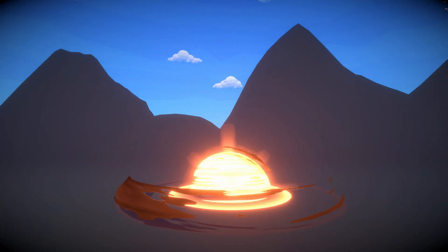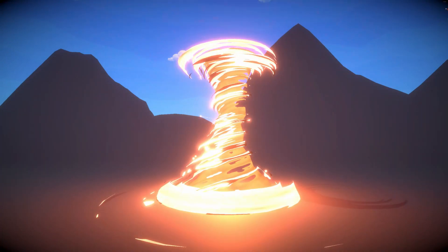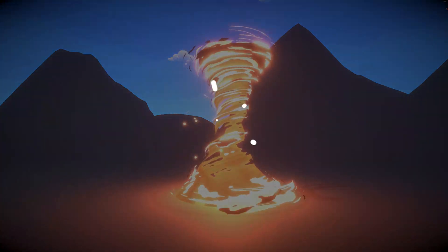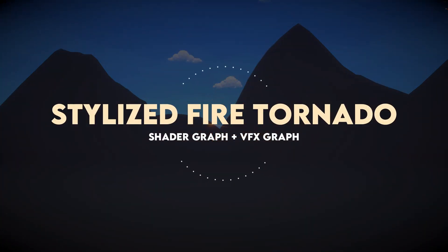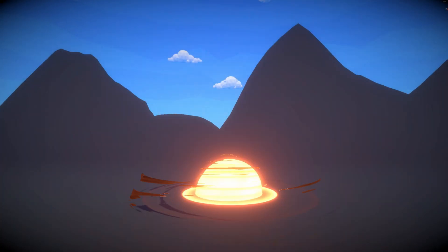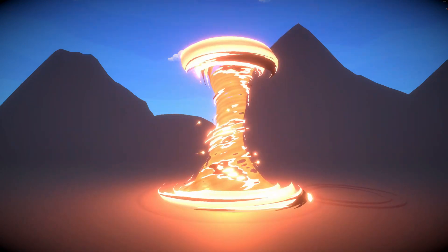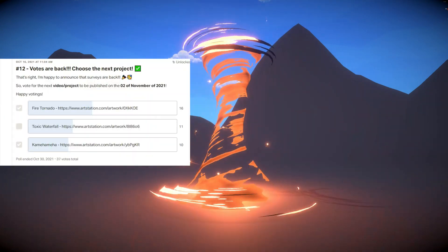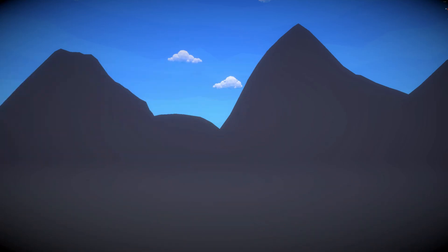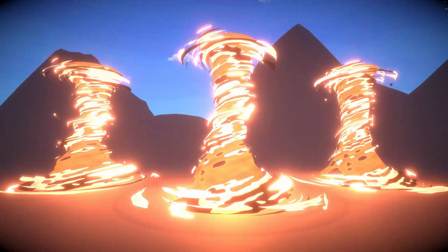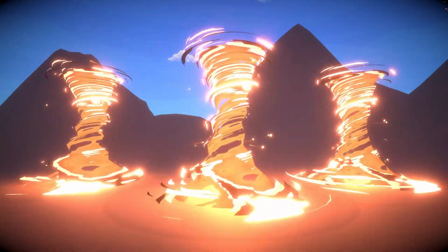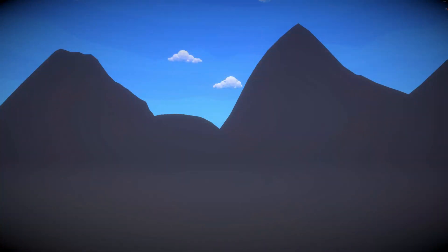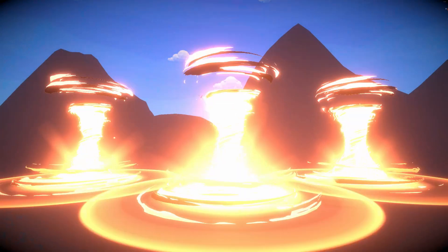Welcome back to Gabriel Aguia Prod. Today we've got something hot — a fire tornado! I brought back surveys to my Patreon page and this was what the patrons voted for the most. I'm going to try my best to explain how you can achieve something like this. It's a little bit hard, but I hope you enjoy it.